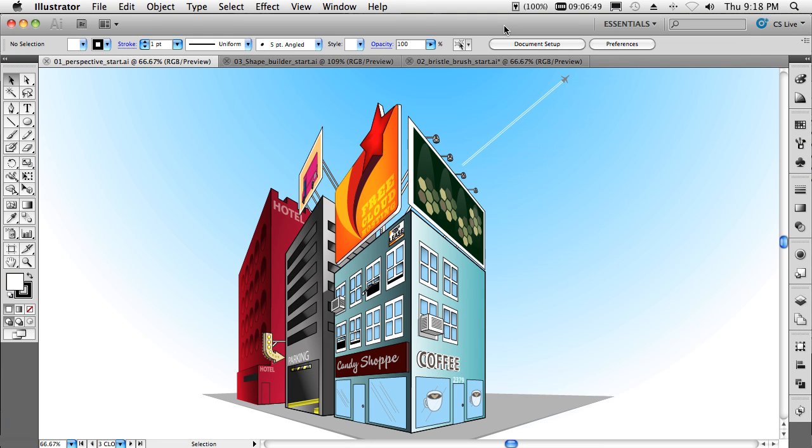Hello, my name is Terry White, Worldwide Design Evangelist for Adobe Systems. I thought I'd spend just a few minutes showing you my top five favorite things in Illustrator CS5.